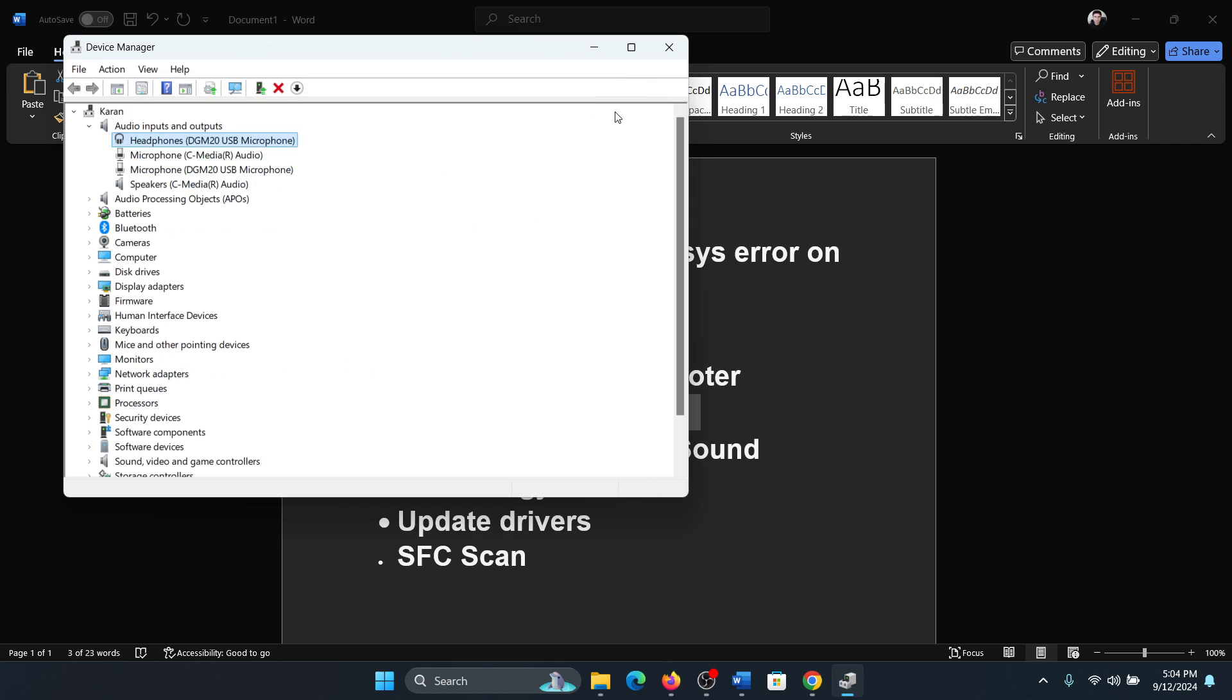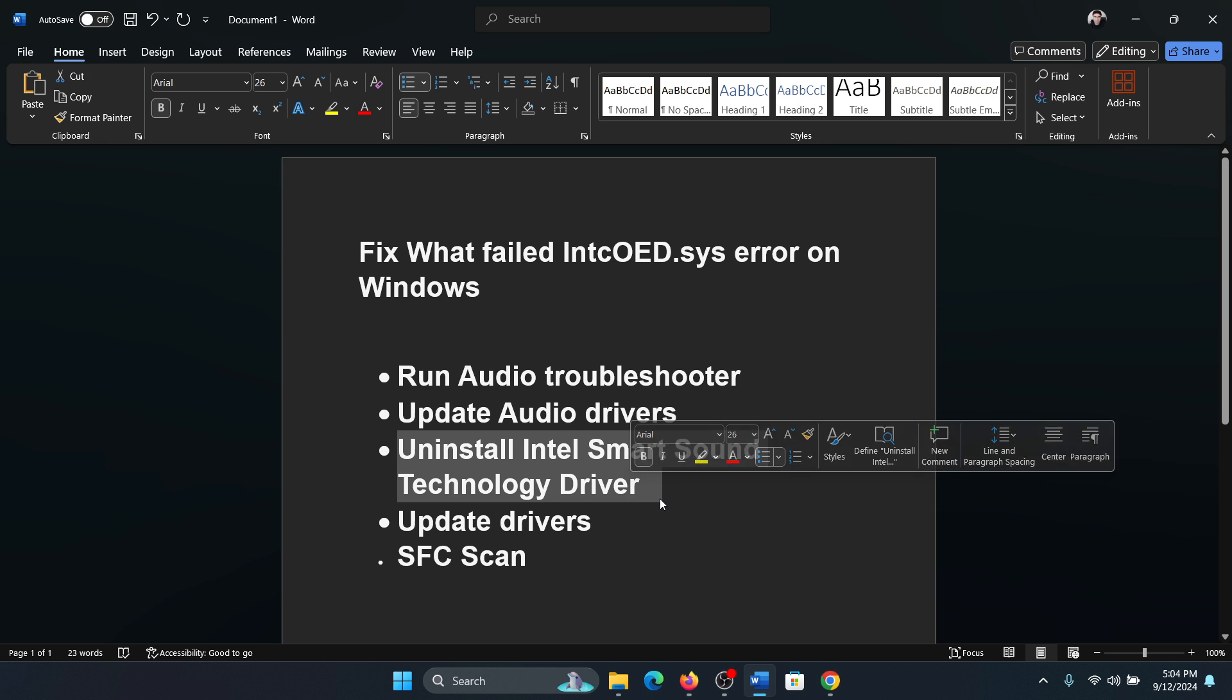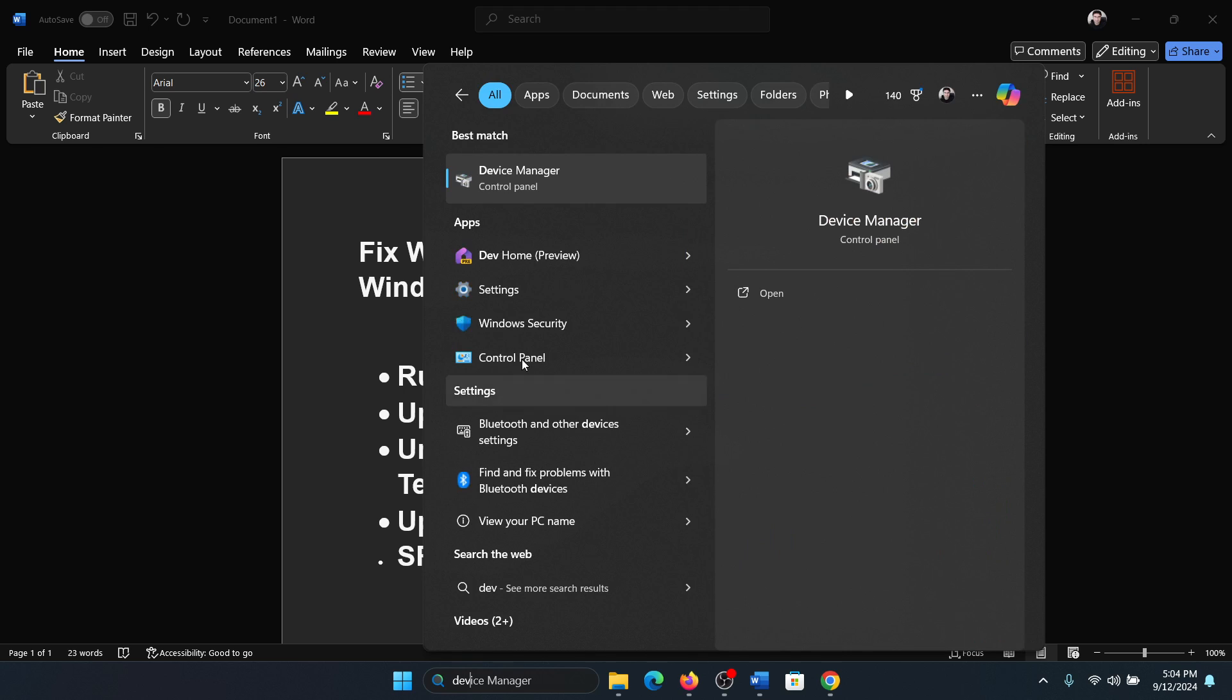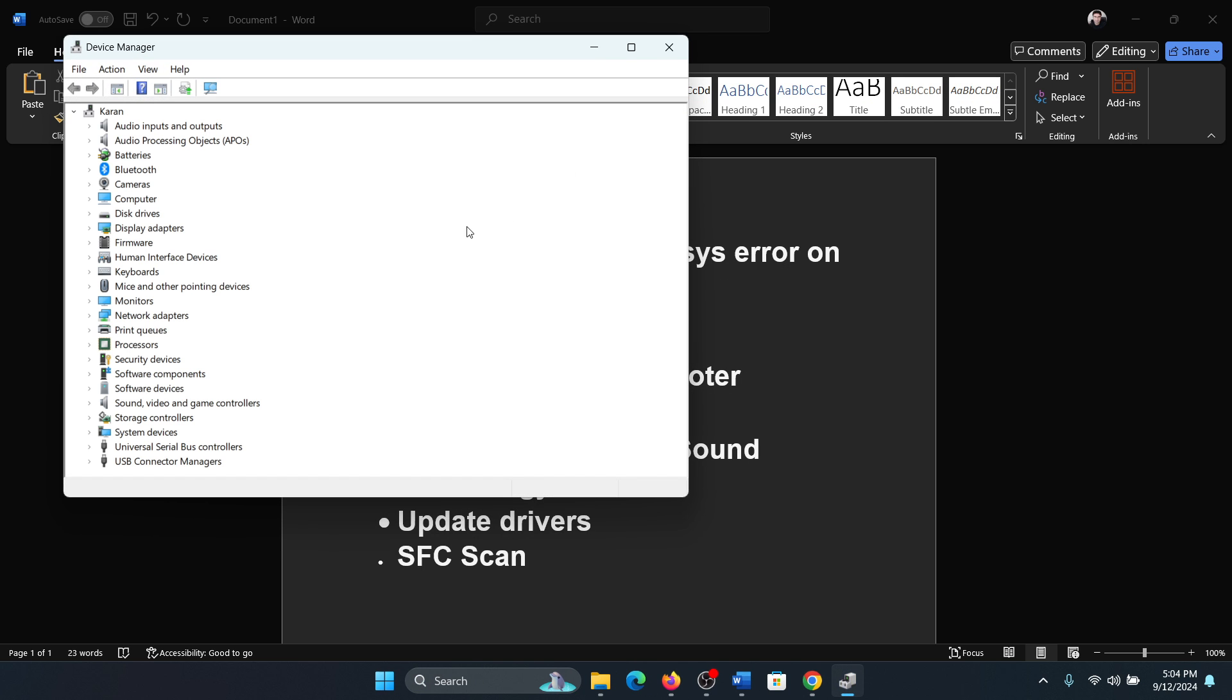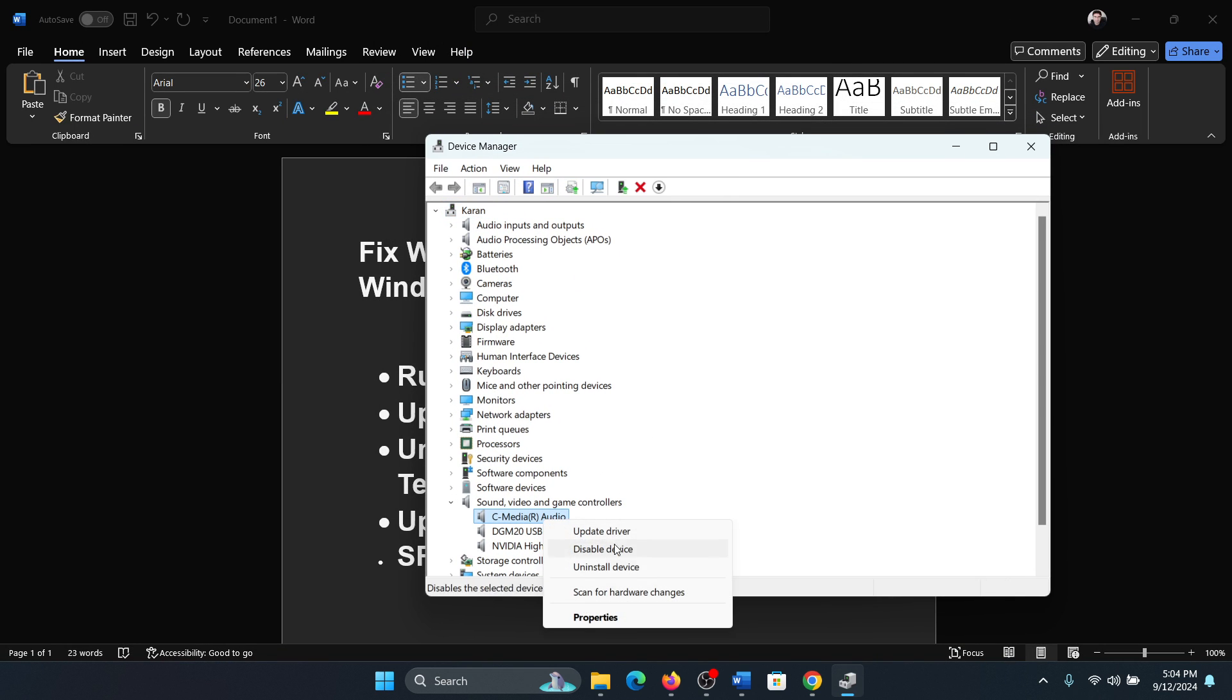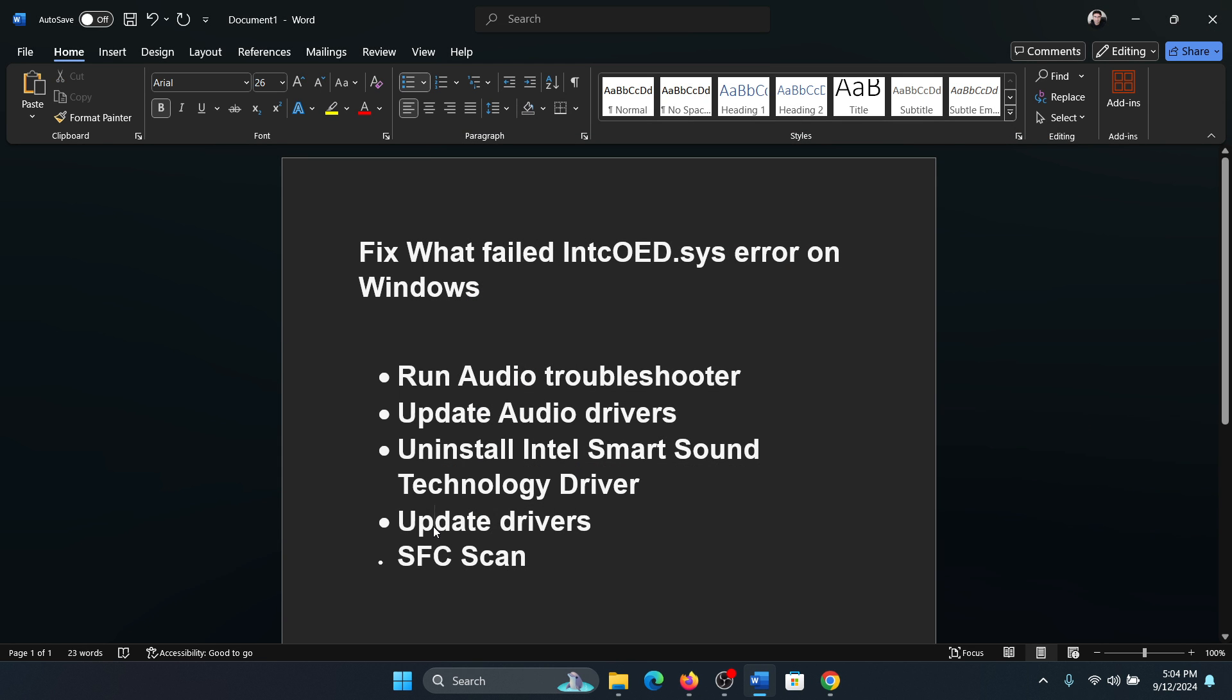The next solution is to uninstall Intel Smart Sound Technology driver. How would you do that? Search for Device Manager in the Windows search bar and open Device Manager. Expand the list for sound and game controllers, and if you find this driver here, the Intel Smart Sound Technology driver, I don't have it but you may have it, then right click on it and select Uninstall device. Don't uninstall the Realtek audio one.